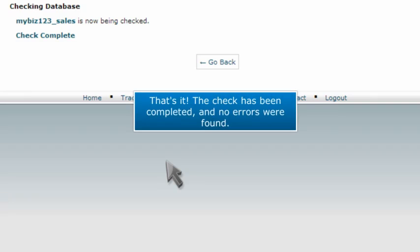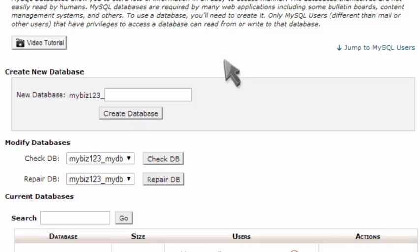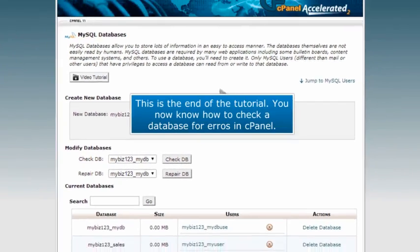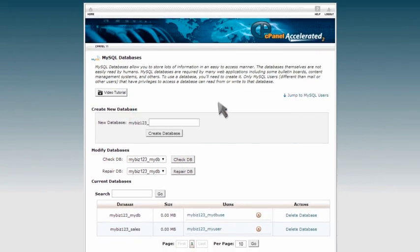That's it! The check has been completed and no errors were found. This is the end of the tutorial. You now know how to check a database for errors in cPanel.